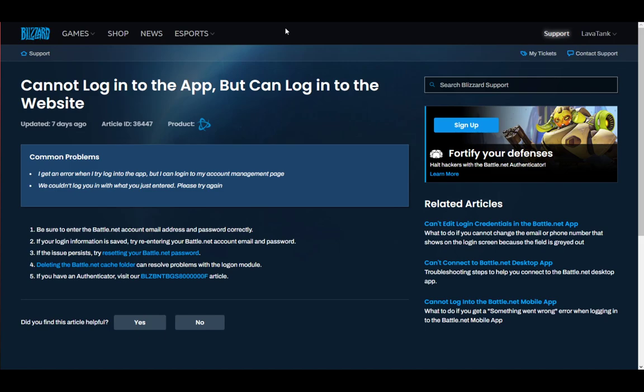As you can see here, I have opened a support window for Battle.net, and this is the situation where you cannot log into the app but can log into the website.